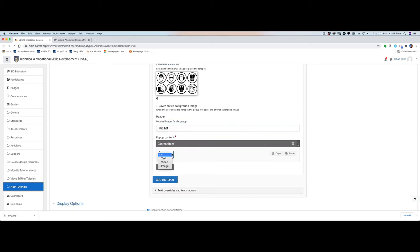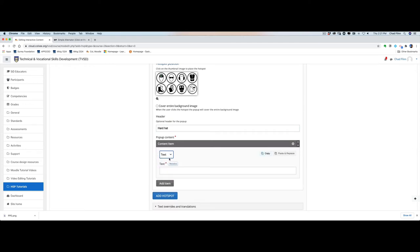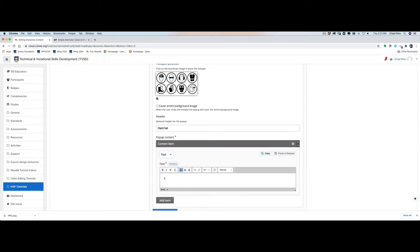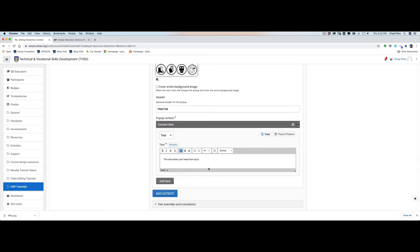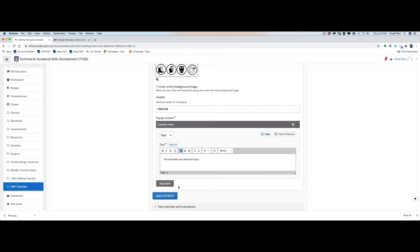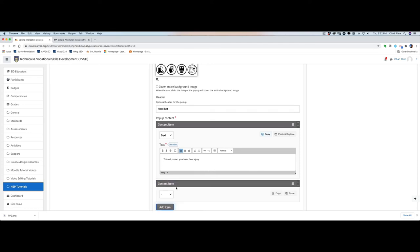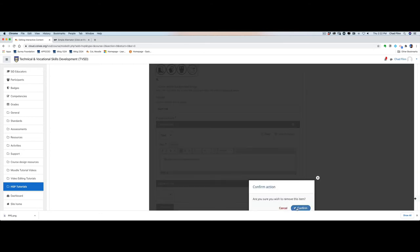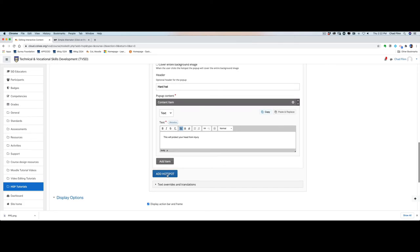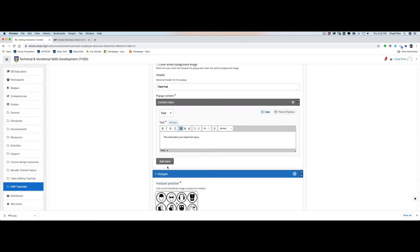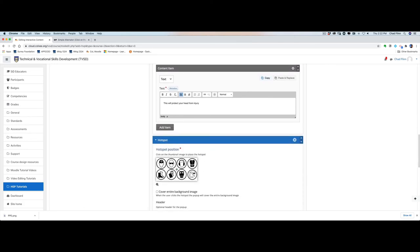Then we can pick the type that we want. In this case we're going to go with the text and we just say this will protect your head from injury and we'll go ahead and we're just going to click out of that. We could add another item to it where if we wanted to add video or an image, in this case we'll just leave it as is so we'll remove that item, confirm, and then we're going to add another hotspot because there's more than just that one area.